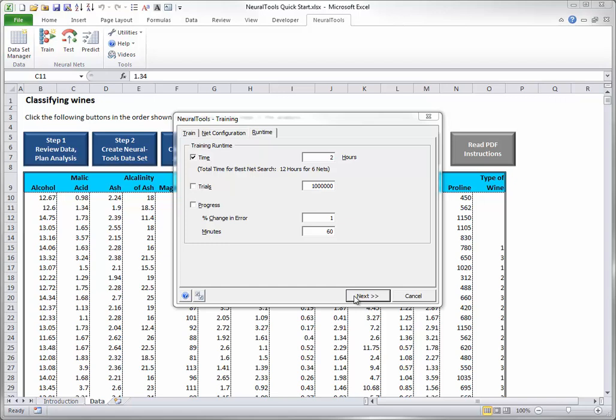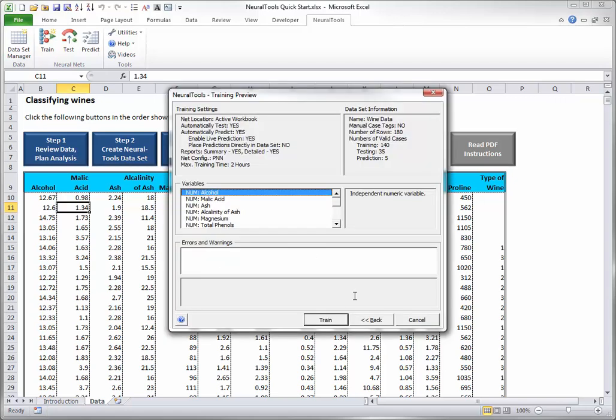Once you click Next, you first see the following preview. Then you can click its Train button to start the training.